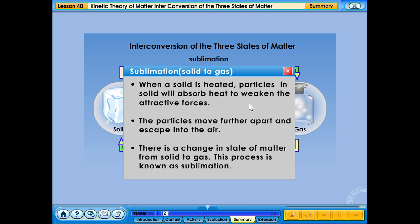Sublimation solid to gas: when a solid is heated, particles in solid will absorb heat to weaken the attractive forces. The particles move further apart and escape into the air. There is a change in state of matter from solid to gas, and this process is known as sublimation.